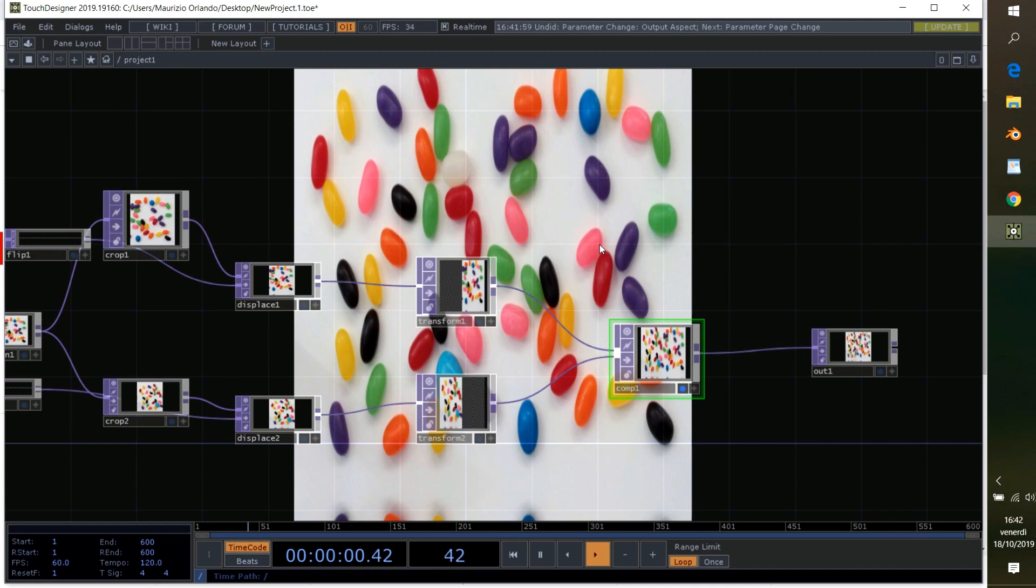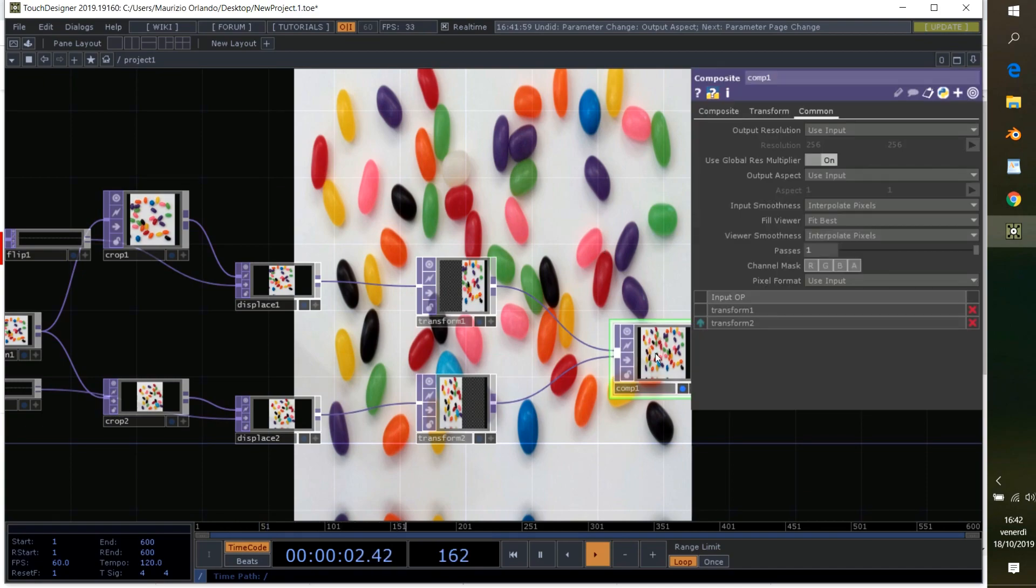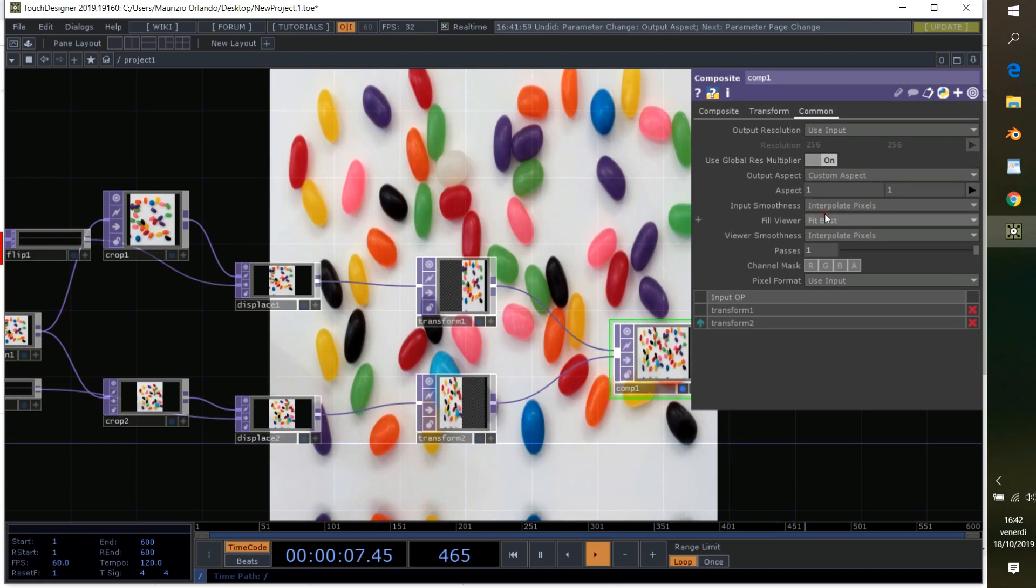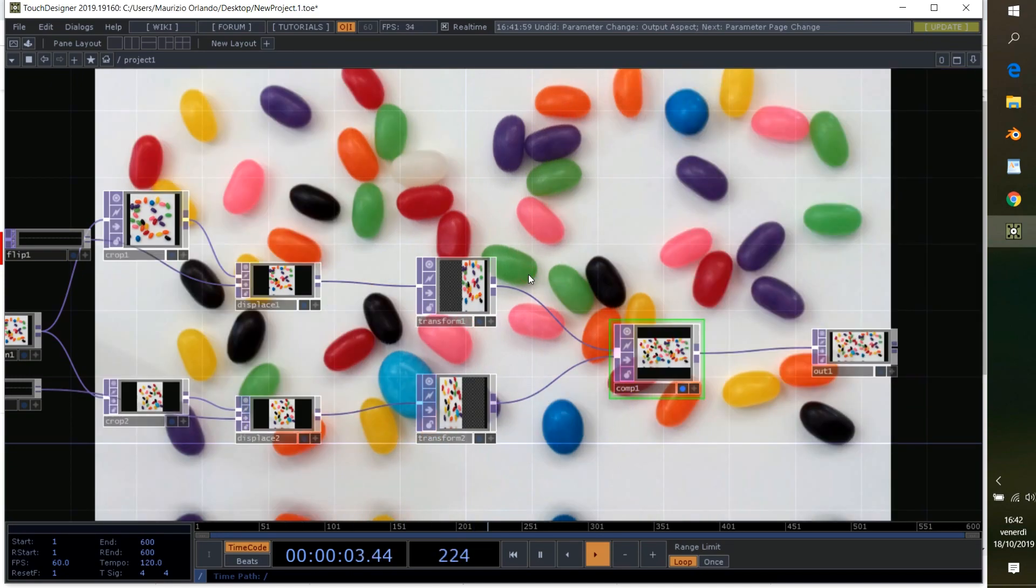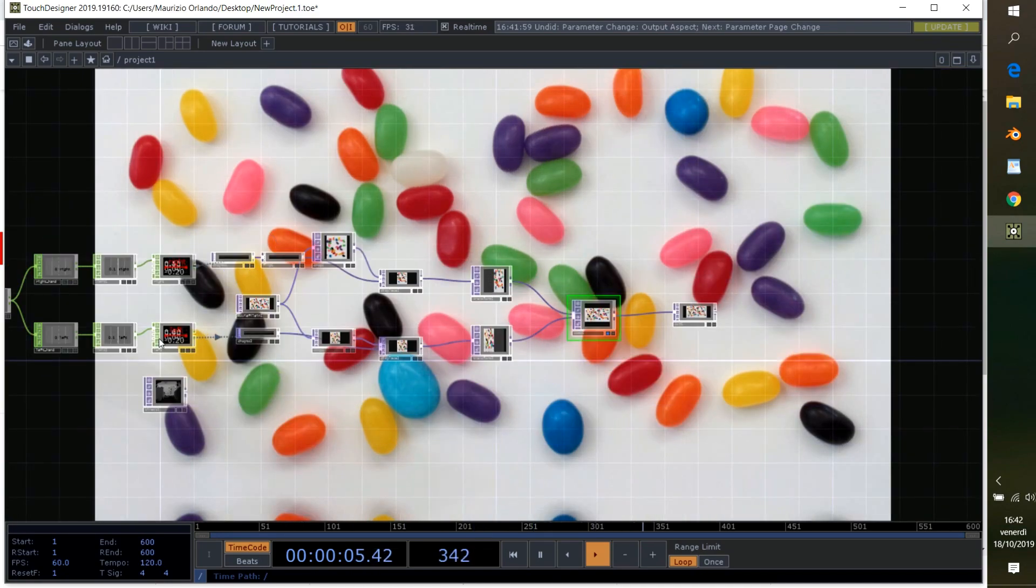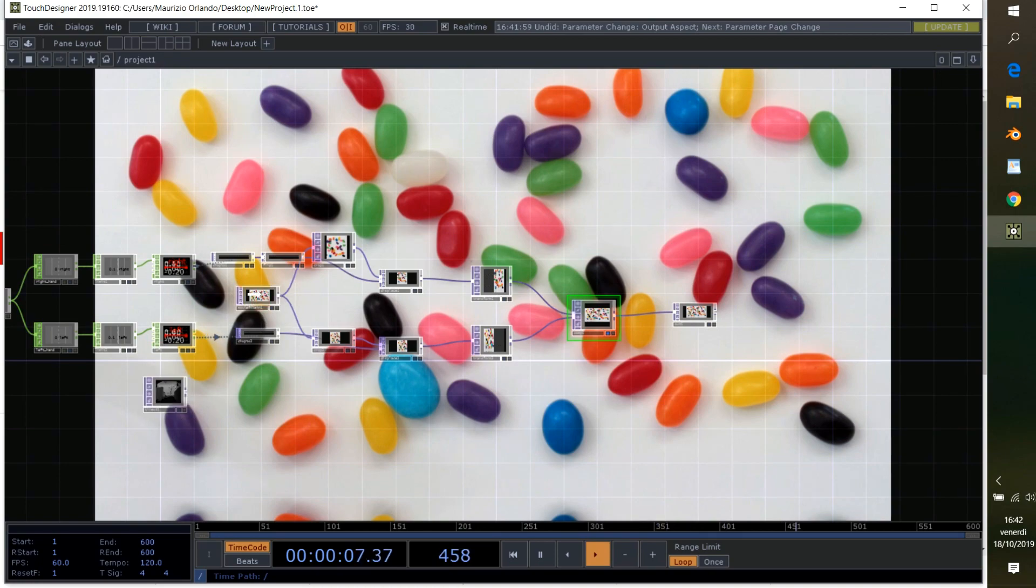So now comes the last thing to do. We're going to go into our composite operator, common page, go into the output aspect. We click on custom aspect and then transform the aspect to 16 by 9. And then we have the same resolution as the incoming picture. And yeah, that's all.